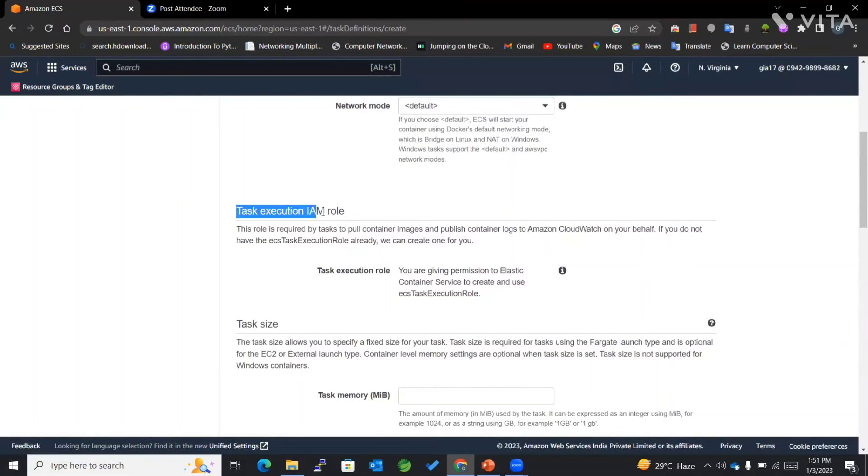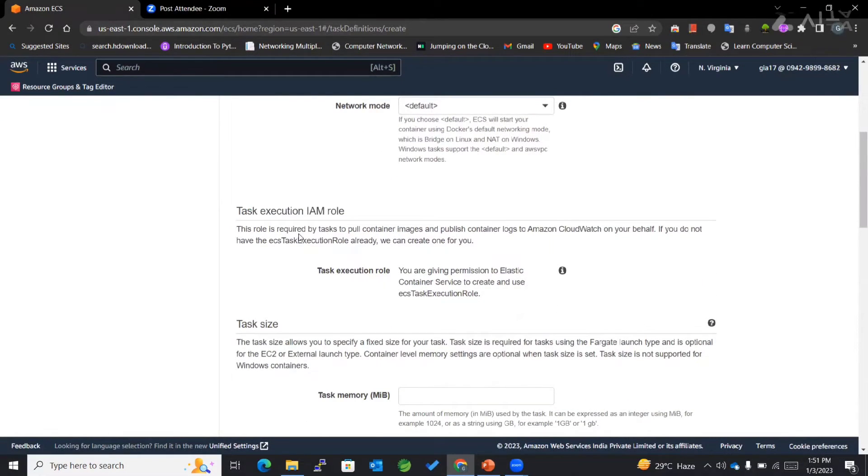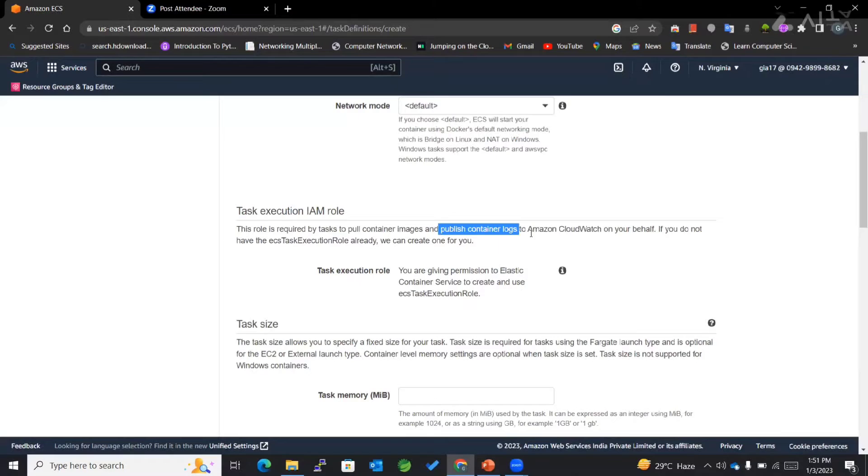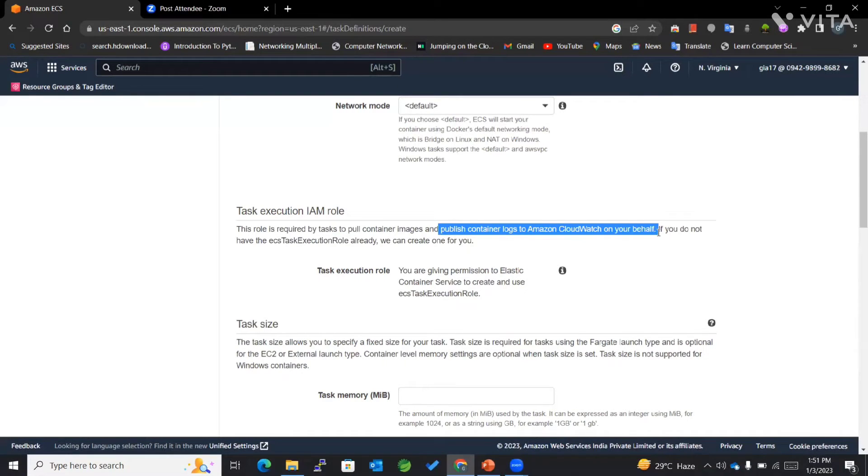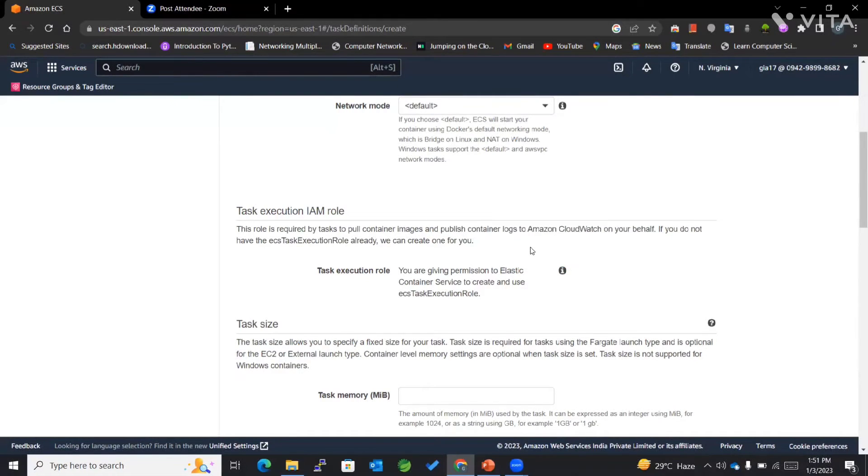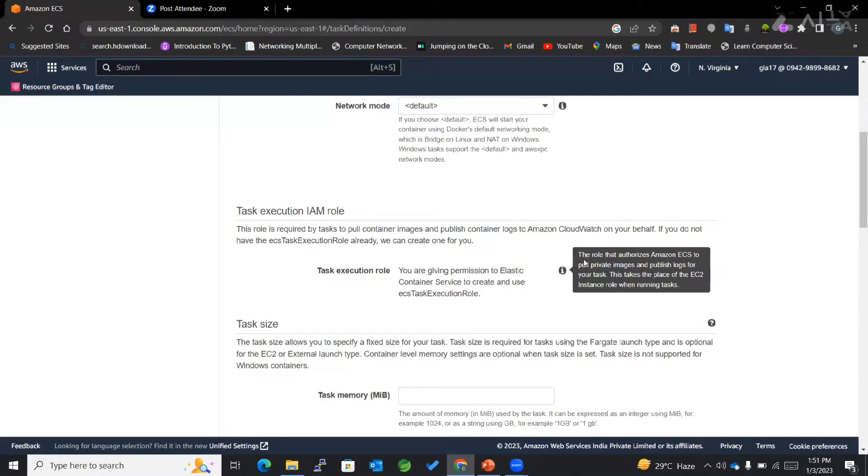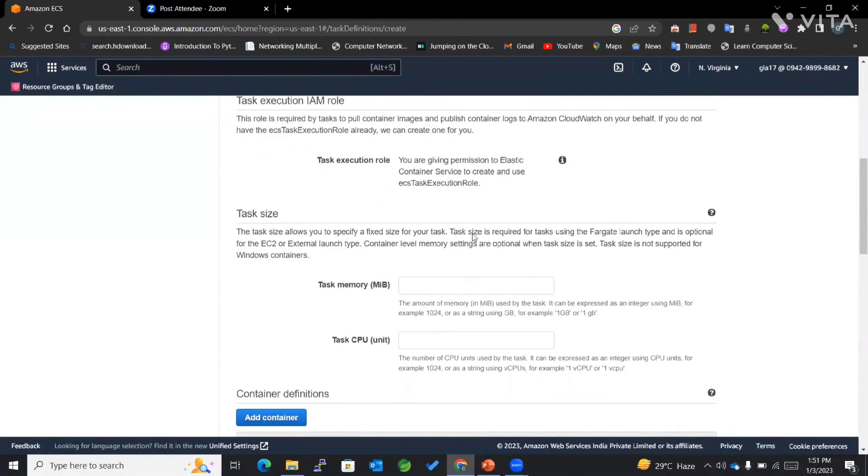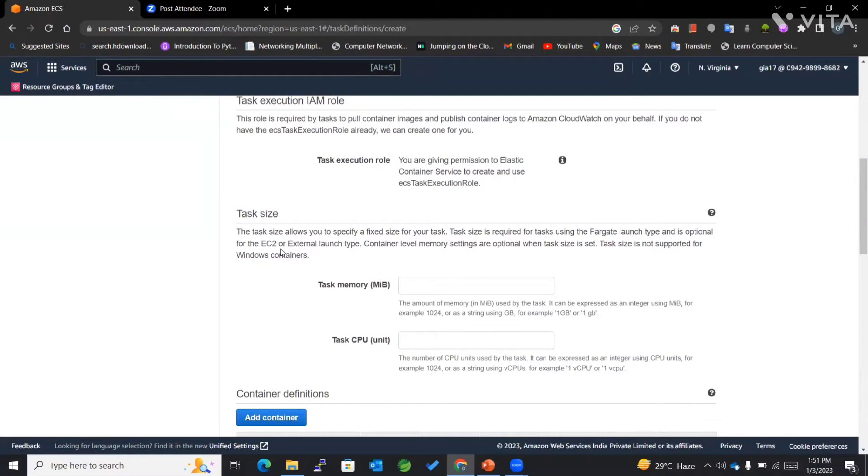In case of task execution IAM role, this role is required by the task to pull container images and publish container logs to Amazon CloudWatch on your behalf. This is what is done in case of task execution IAM role.